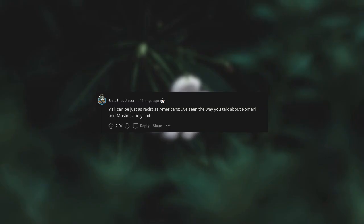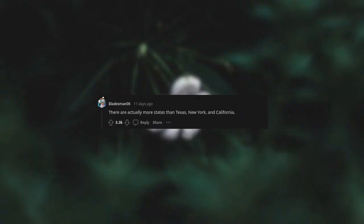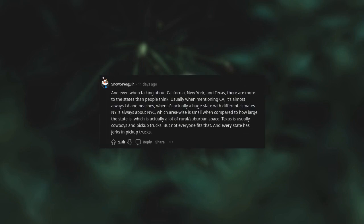You can be just as racist as Americans. I've seen the way you talk about Romani and Muslims, and black people and Chinese people. This was super bad during the pandemic and still is. Edit to the Europeans defending racism by saying Chinese tourists are shitty: oh then call those tourists out, then stop treating every single Chinese person the same. Making the slanted eyes with your fingers is Nazi shit. There's no defense of how Europe treats people of color. So are British tourists in Amsterdam. Will you treat every single Brit the way you treat black and Asian people? We all know you won't. Yes, you guys are racist as fuck.